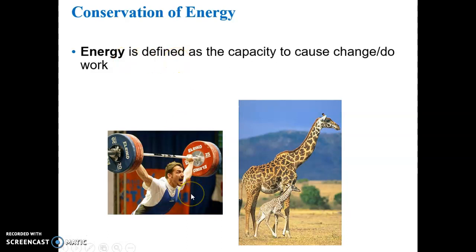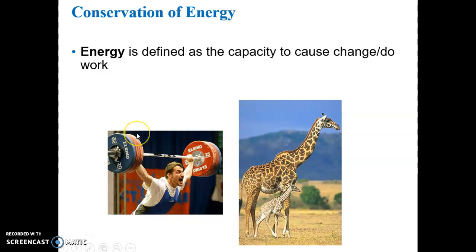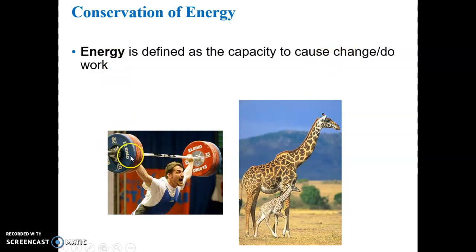In the sense that this weightlifter is doing the work of lifting the weight — that requires energy — or you can think of it as this weightlifter is causing the change of lifting these weights off the floor.